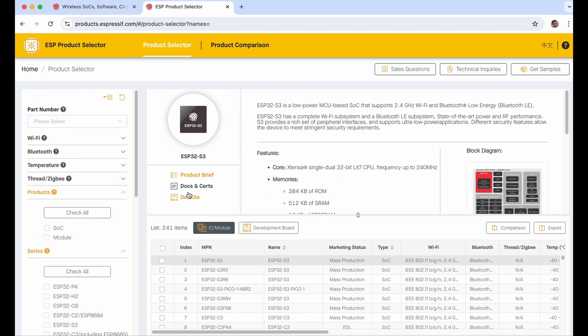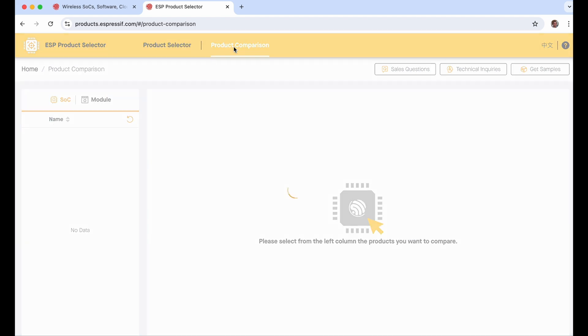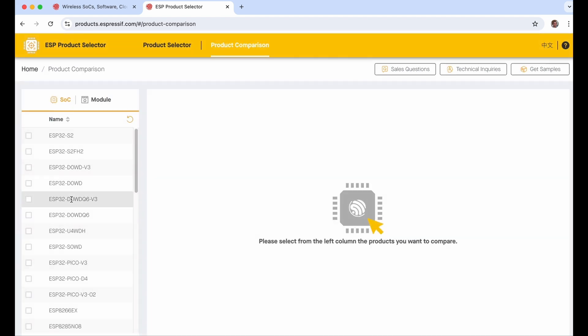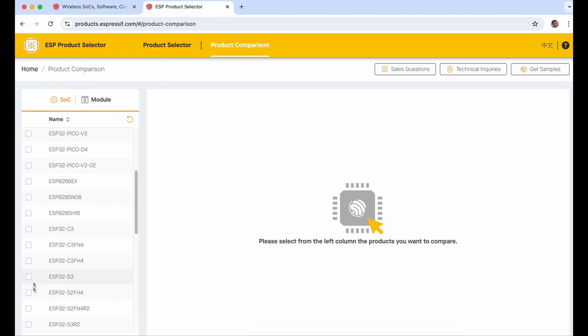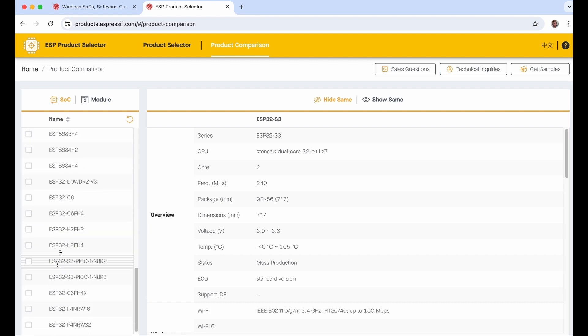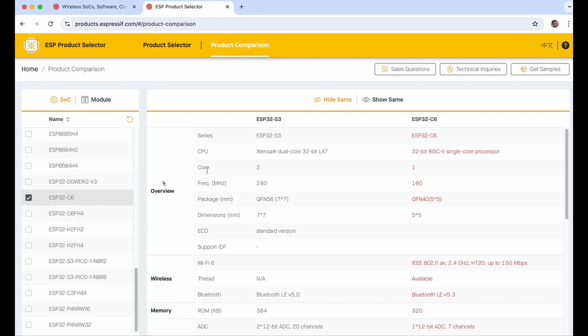The product selector also has support for comparison. Let's click here and compare two chips — in our case we were talking about the S3, so let's compare it with the C6. Now we can see the differences between those chips. This tool can help you navigate through the different offerings and find the correct chip for your project.